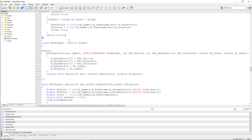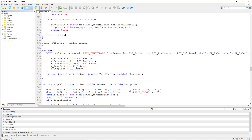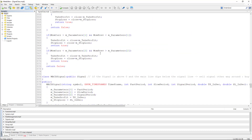Now the RSI signal uses the relative strength index to identify potential overbought and oversold conditions. The momentum signal generates a buy signal if the momentum goes above 50, and if it goes below 50 it generates a sell signal.